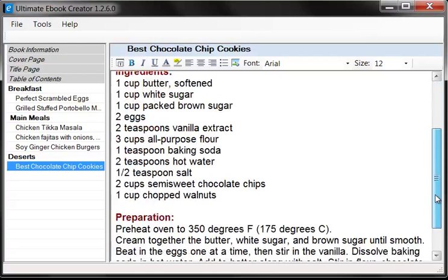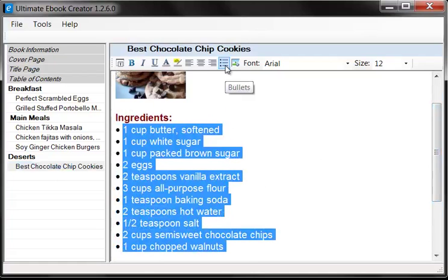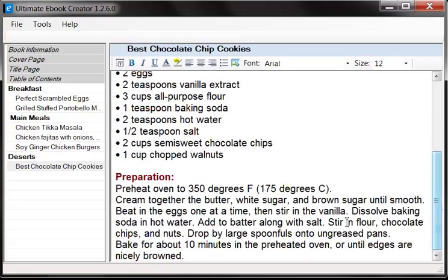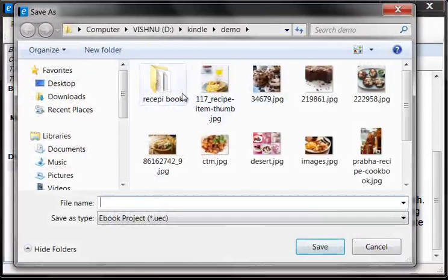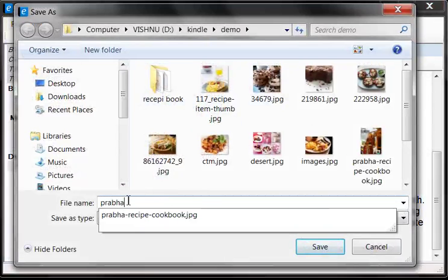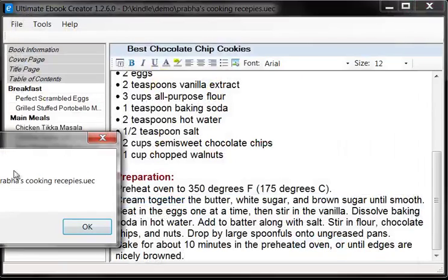The only thing I've left to do is optionally bullet the ingredients — you can do whatever you want. Once it's done, the next thing we want to do is save this as a project. So we go File > Save, and we'll save it as 'Prava's Cooking Recipes.' The project file has an extension of .UEC, which stands for Ultimate Ebook Creator. So there you have it — that's it.